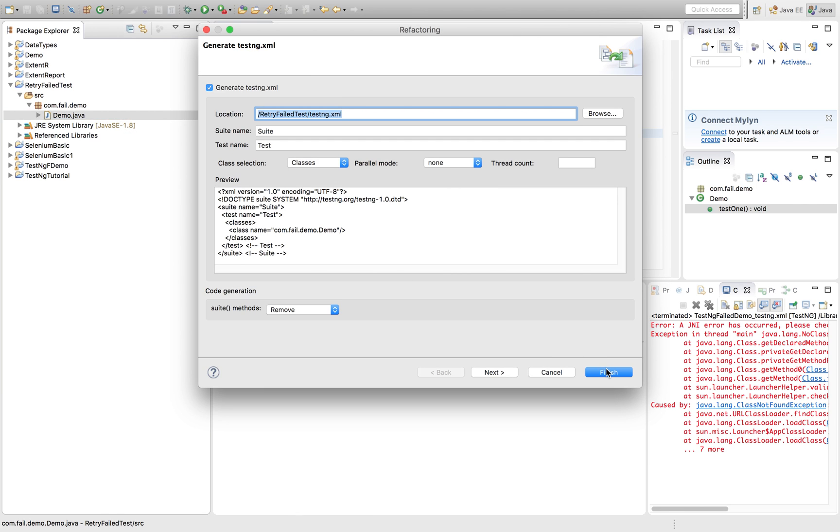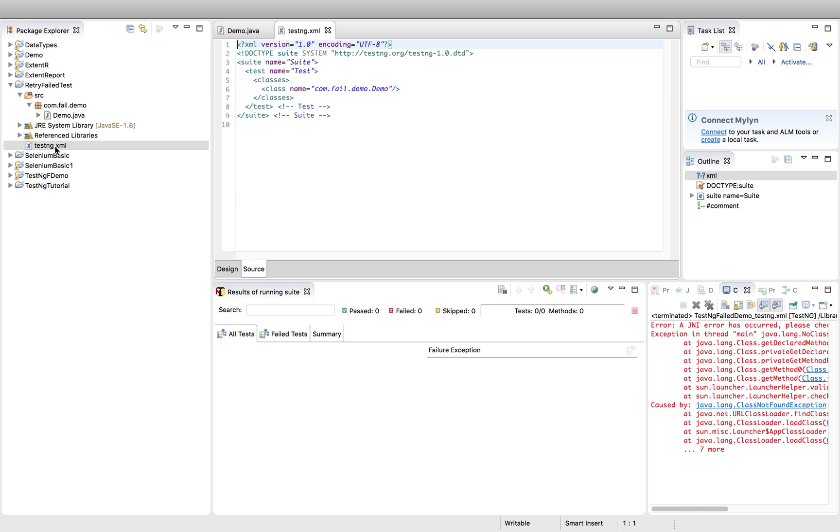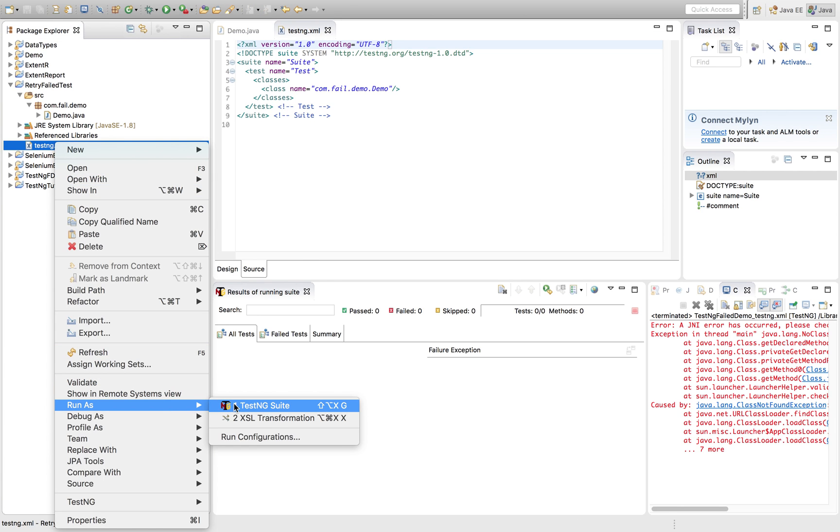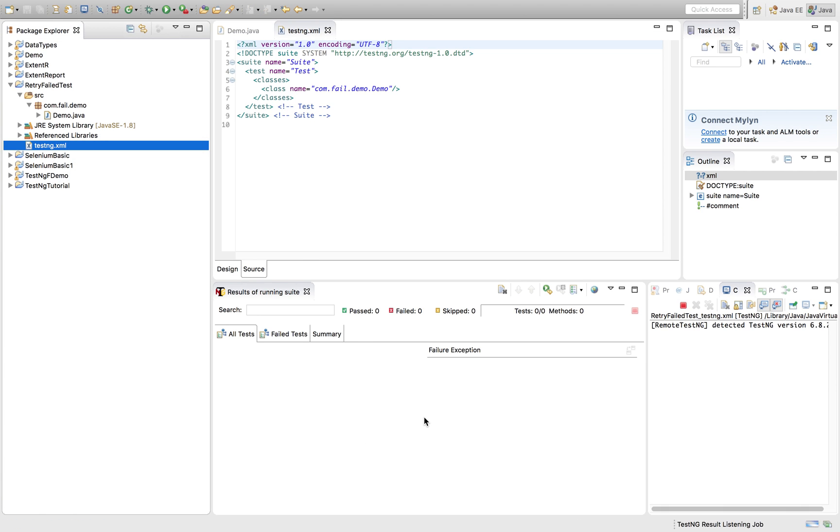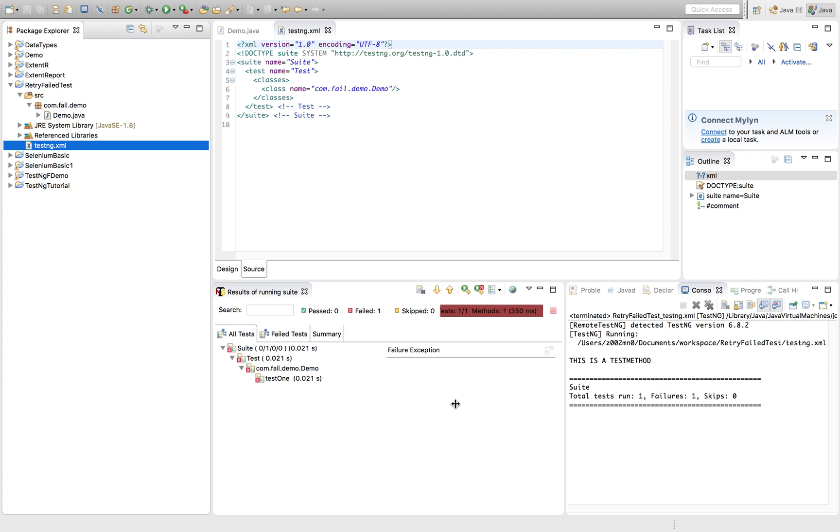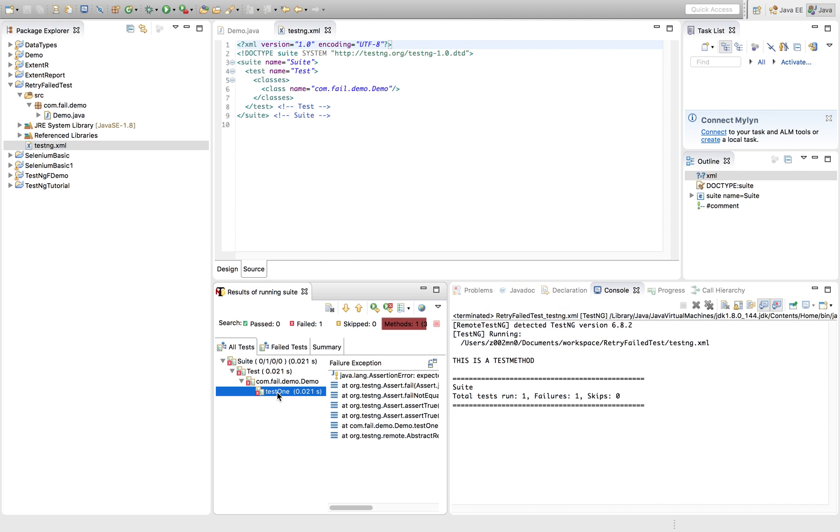Right. So my XML file has been generated. Let's quickly run it. Just see here this got failed.